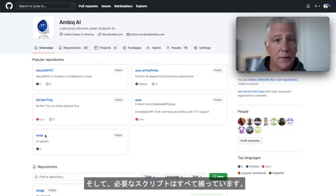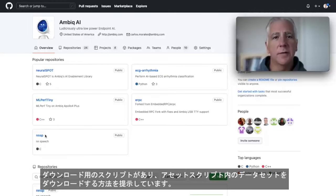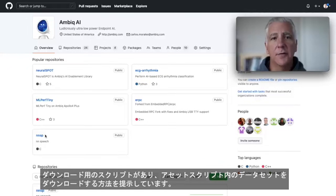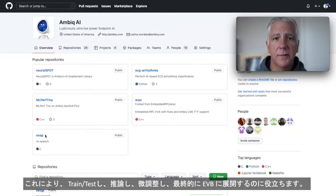And it has every script you need. It has scripts for downloading the data sets. We point you to how to download the data sets, we show you how to train, test it, infer, tweak it, and then finally deploy it to your EVB.